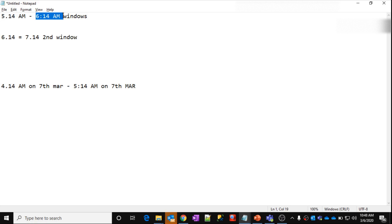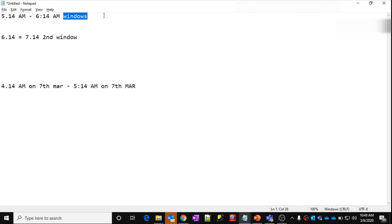But in a Schedule trigger, there is no such feature where the trigger will give you the window start and end time values. Still, you can write your own code and get the timings and do all the date and time related calculations, but that would be hectic. Using Tumbling Windows, you will have this beautiful feature available for your pipeline.